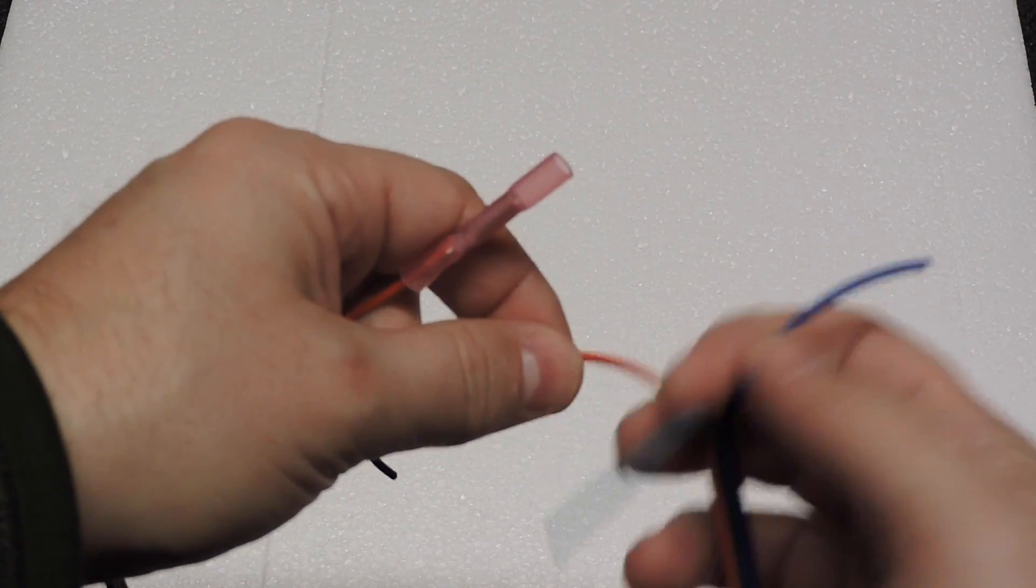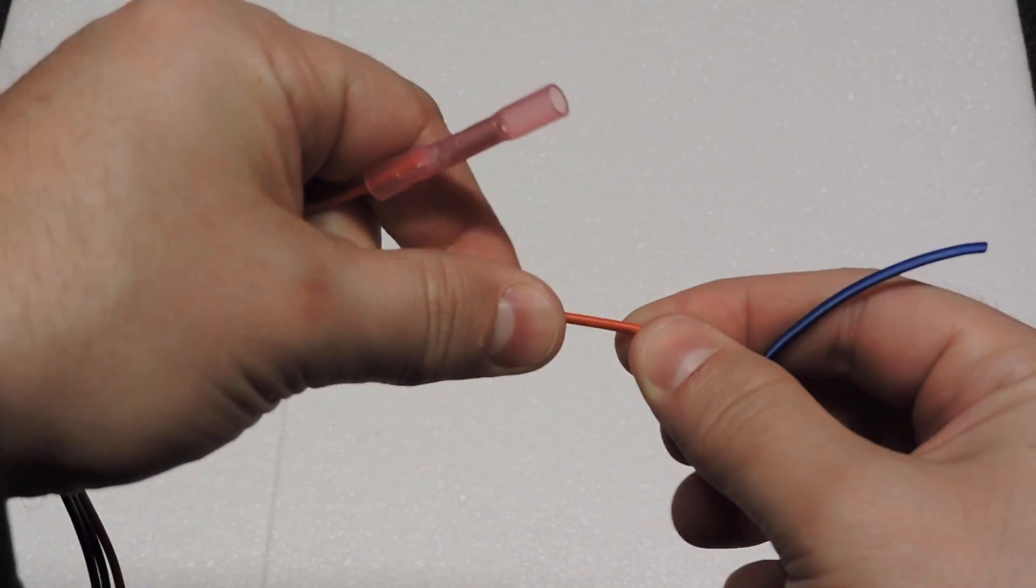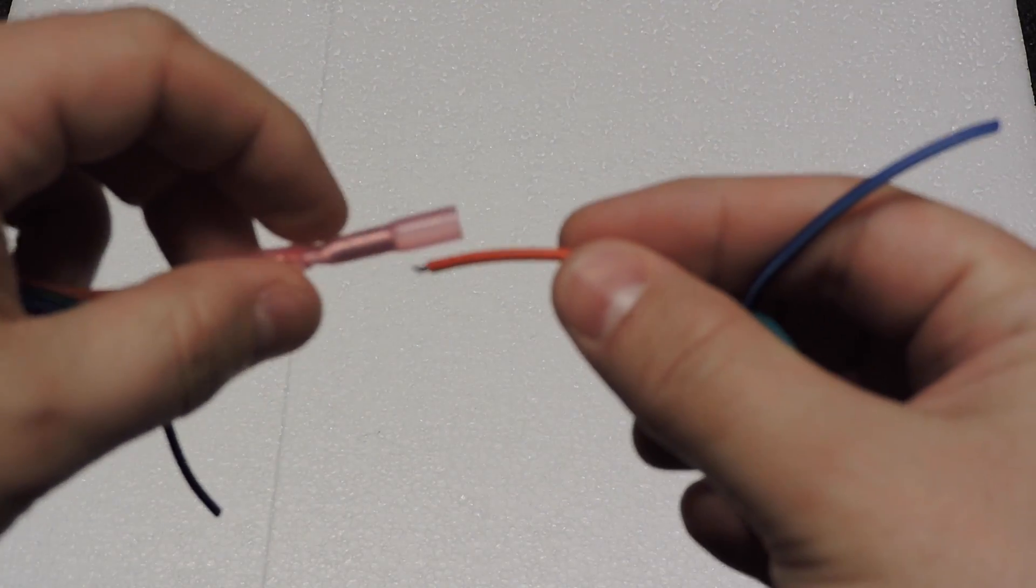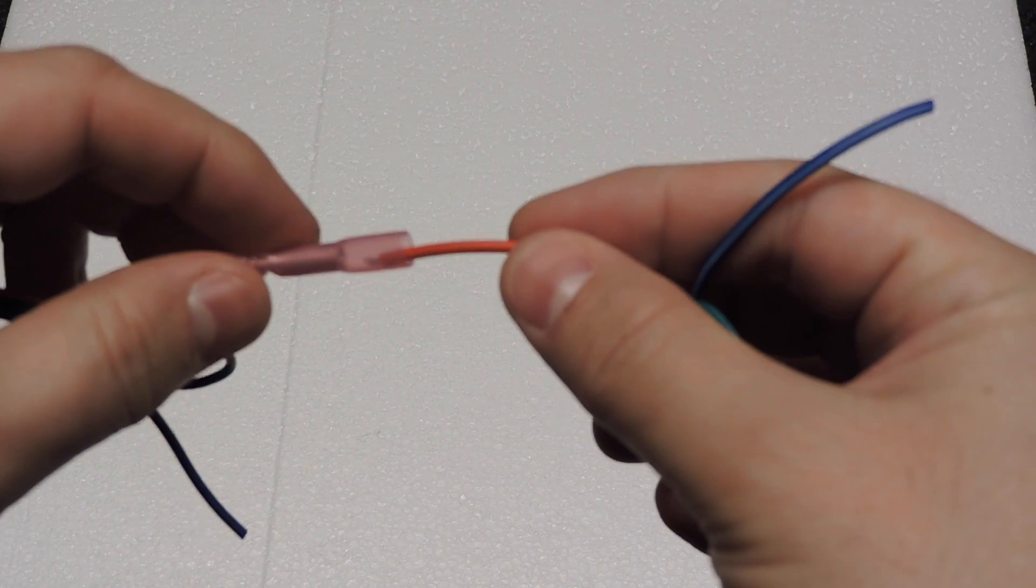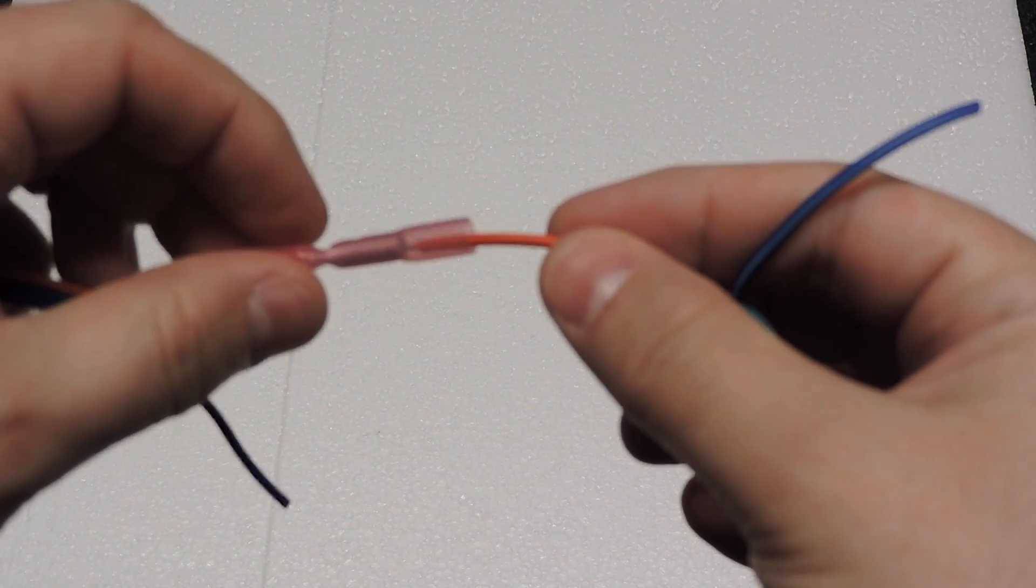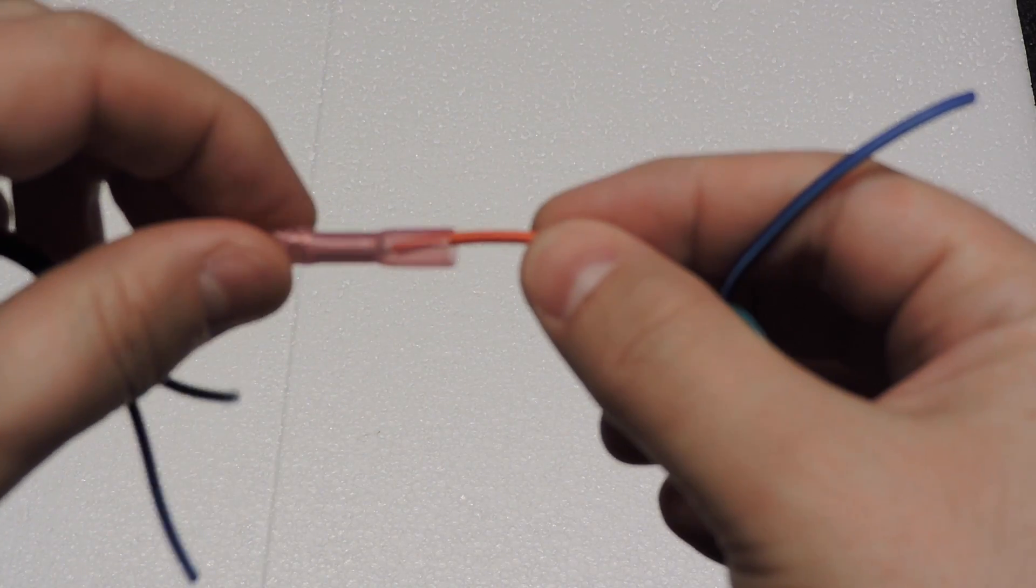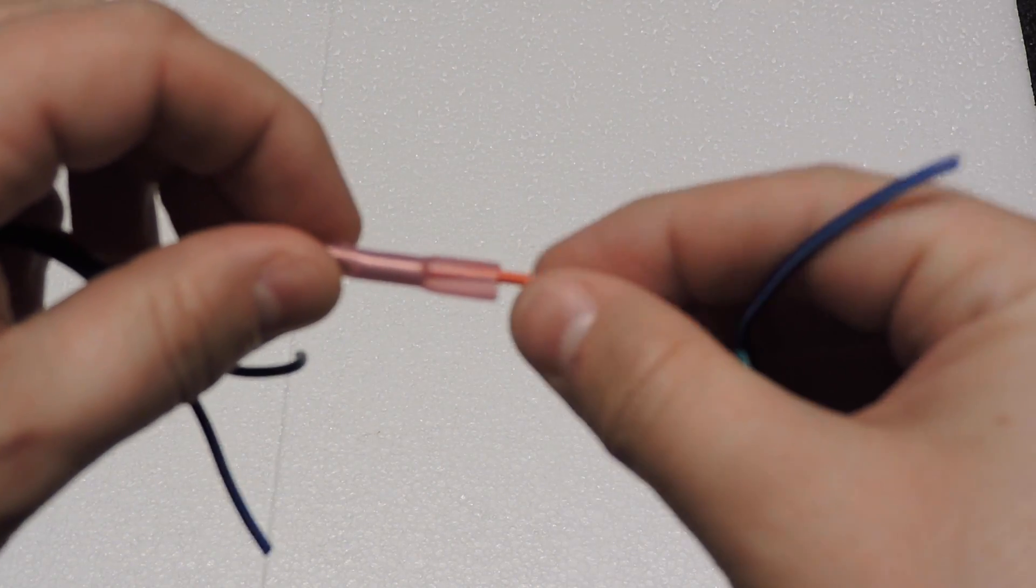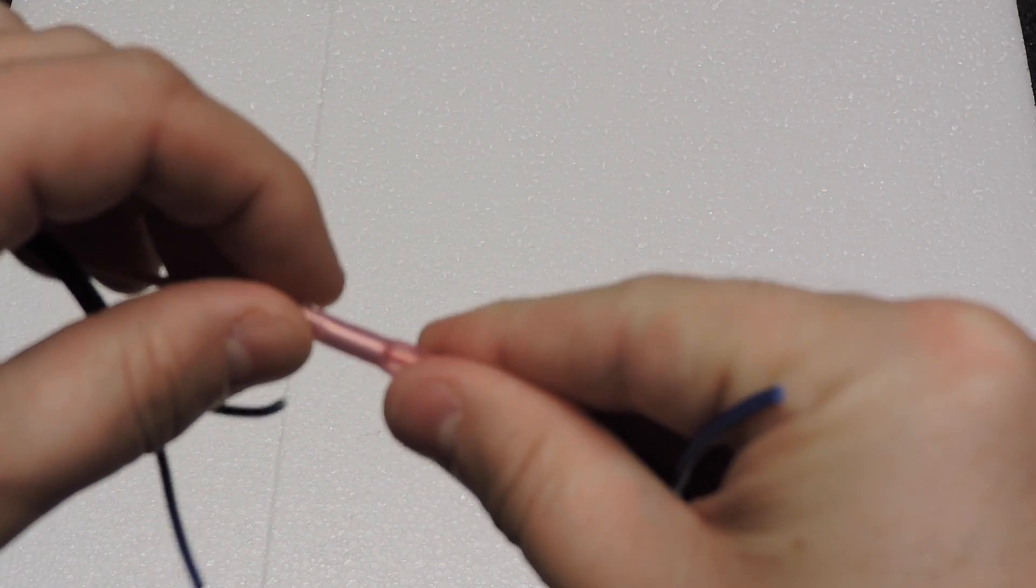Where you've stripped back just a little bit of the wire. And again it goes into the section here and then we'll hit it with our crimpers again.